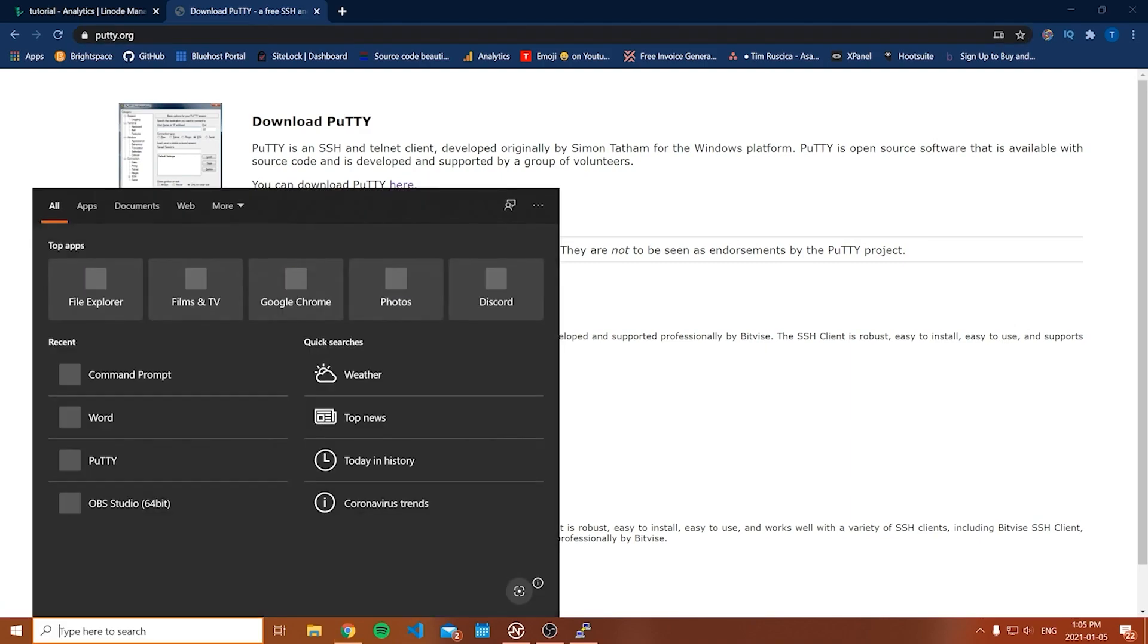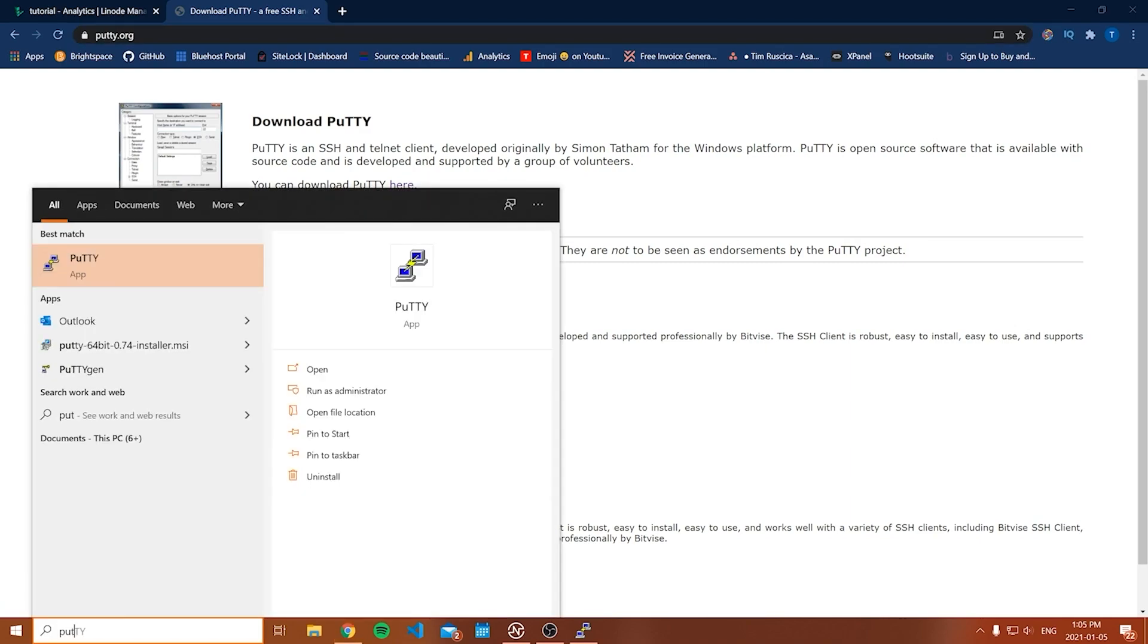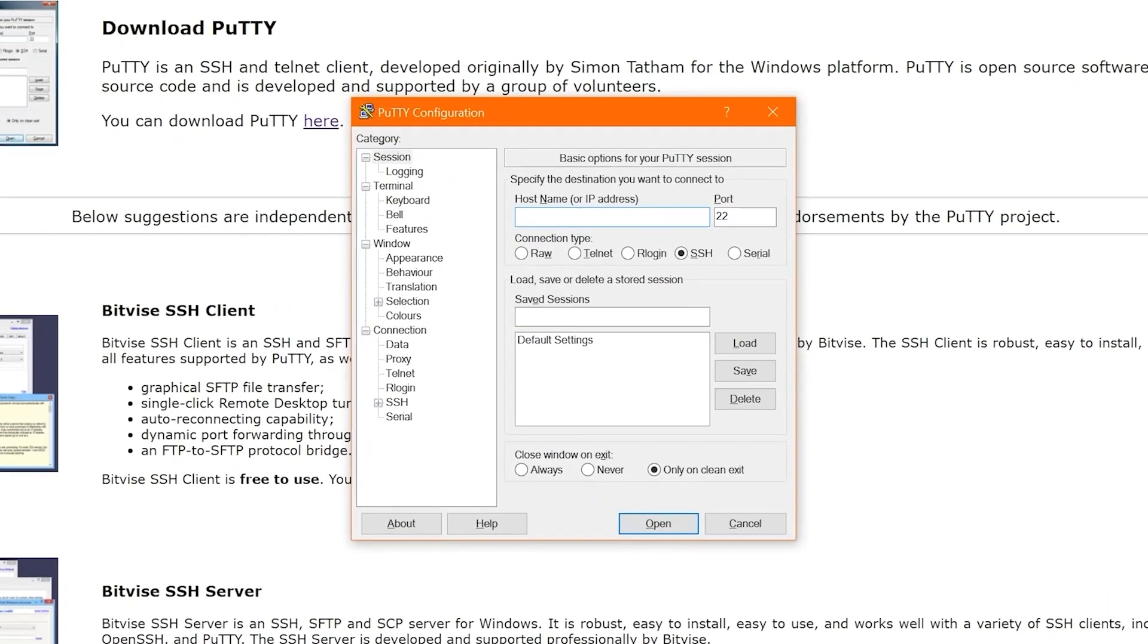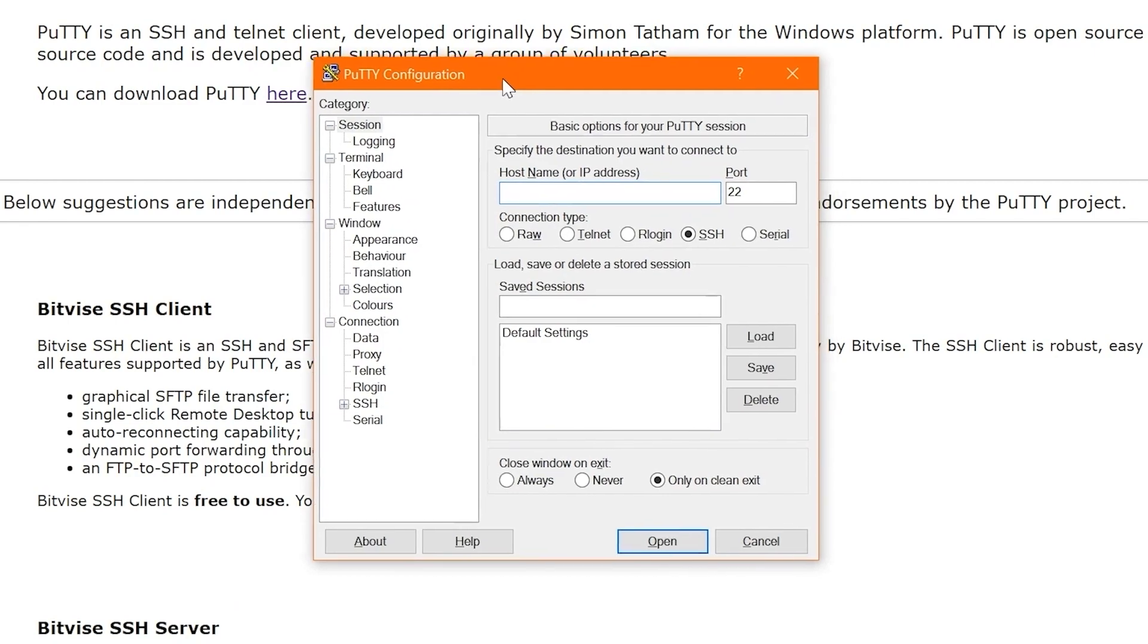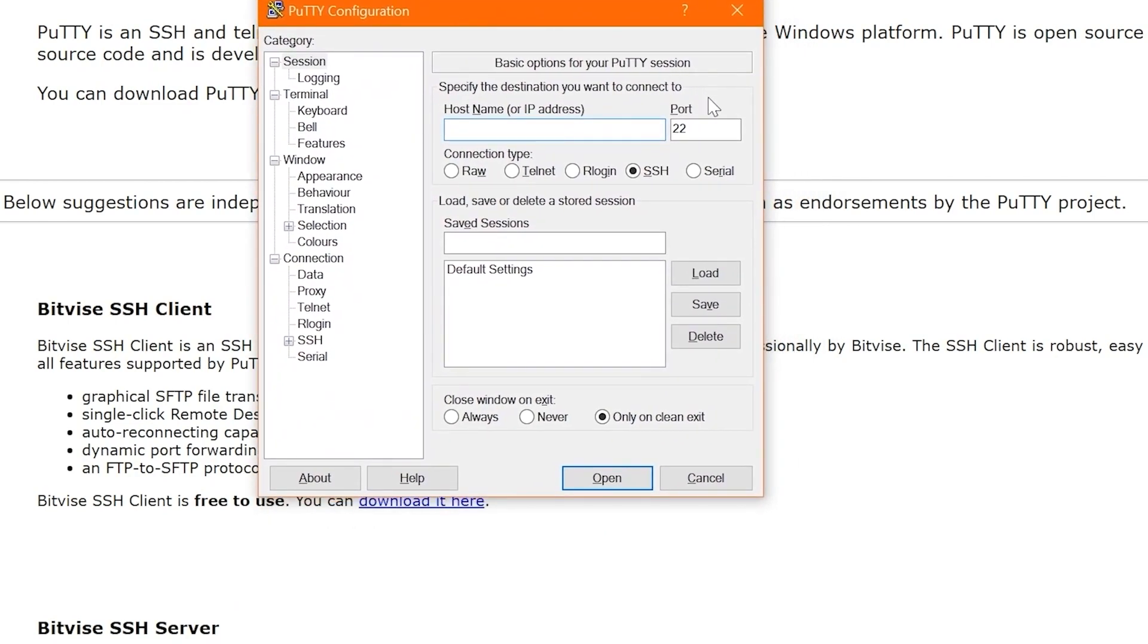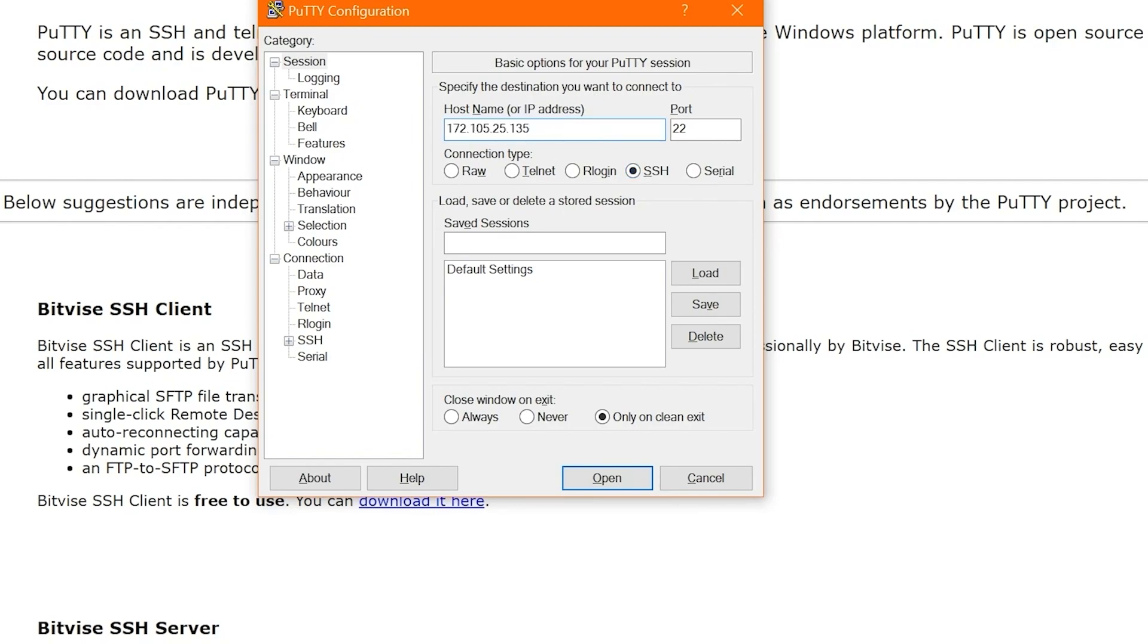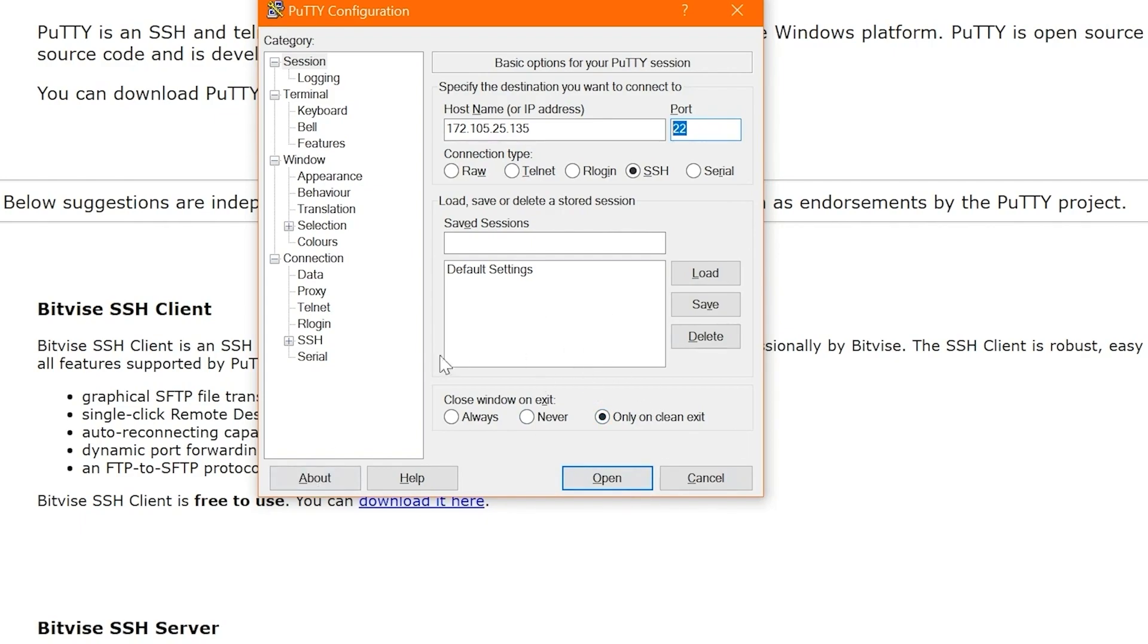So once you've downloaded PuTTY, what you need to do is open that up. You can do that from the Windows bar down here, and you should see an application that looks something like this. What we're going to do is we're going to paste our IP address right into the host name or IP address field. And then I'm going to show you a few more things to configure our PuTTY session. So first of all, the port number of 22 is fine. You can leave it like that. You want the connection type to be SSH and then close window on exit. You're welcome to select what you want here, but I'm going to leave it only on clean exit.